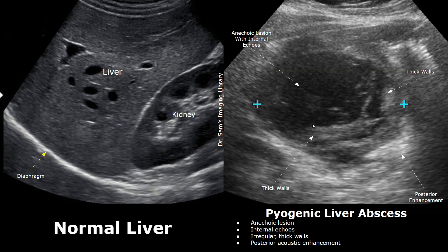This abscess appears mainly anechoic with internal echoes and septations. Some abscesses can appear mainly anechoic with echogenic thick irregular walls and internal echoes. Posterior acoustic enhancement is also present here. There was no internal vascularity on color Doppler. All these features indicate a liver abscess.